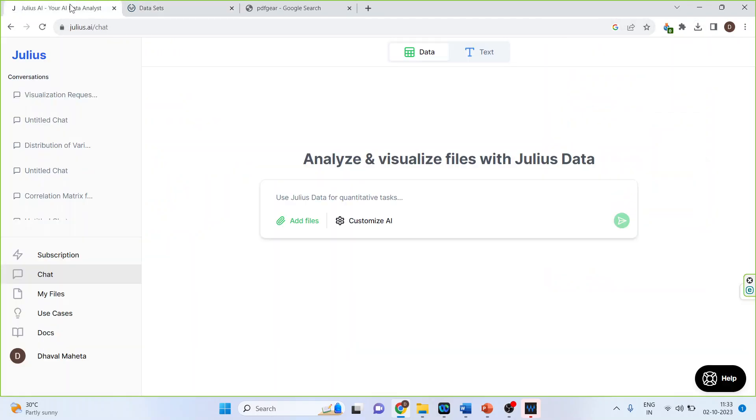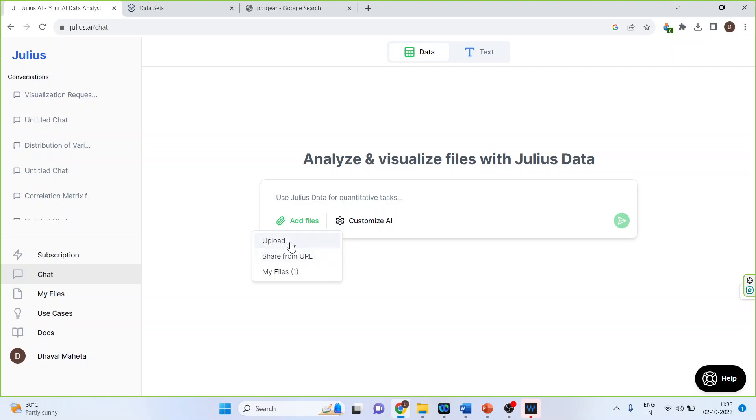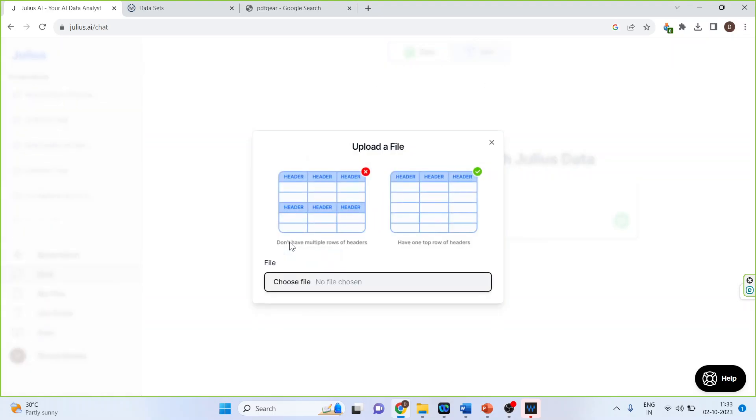Now let's go back on Julius AI. Click on add files. So you can upload the data set or set from URL. So let's click on upload.